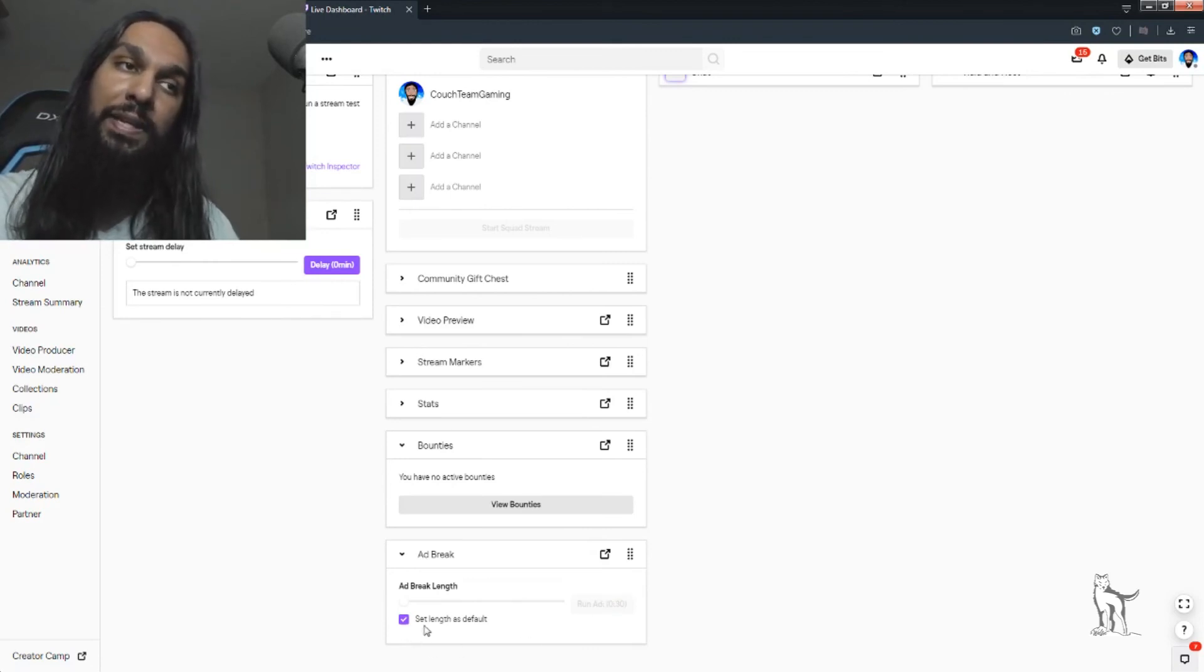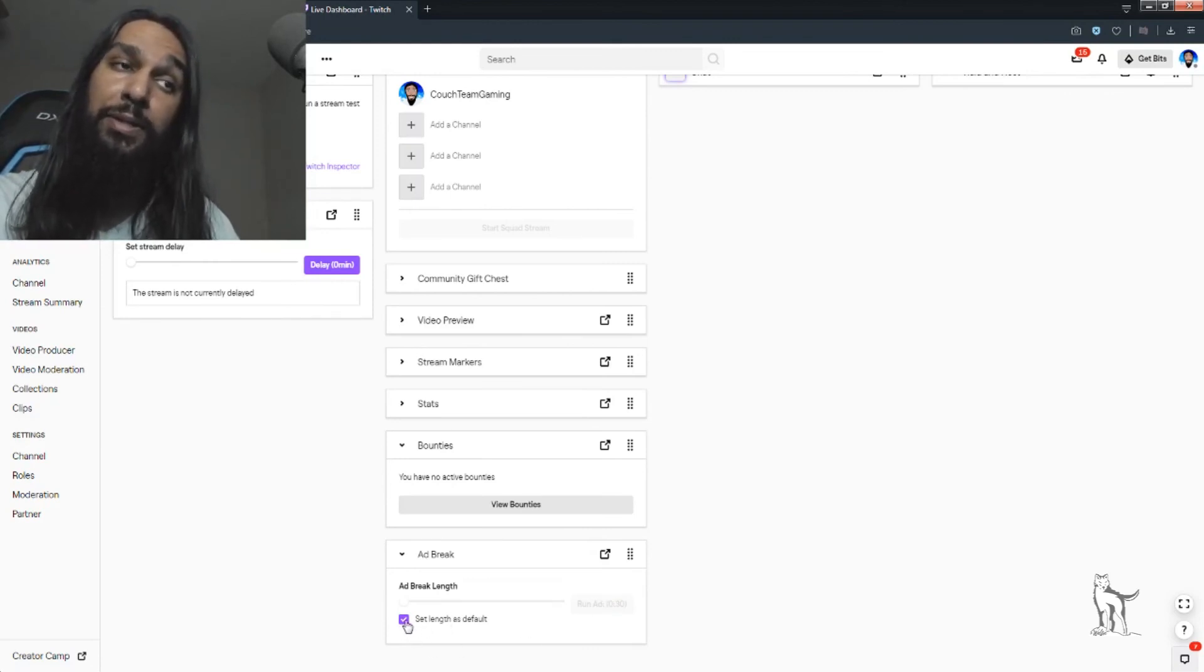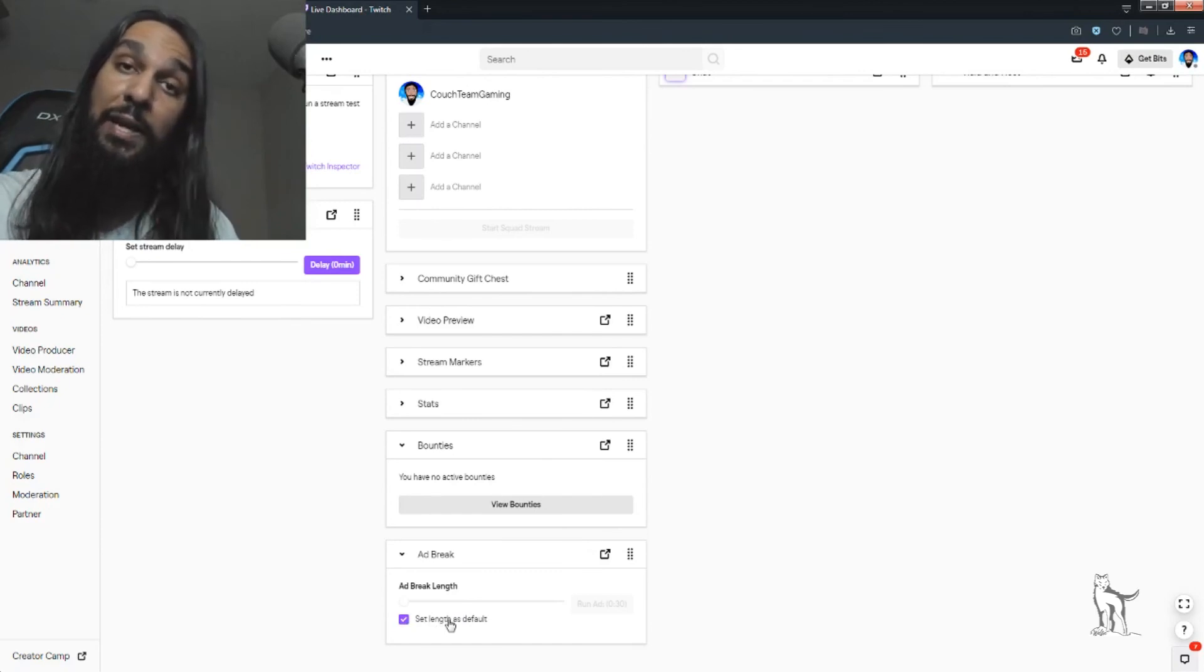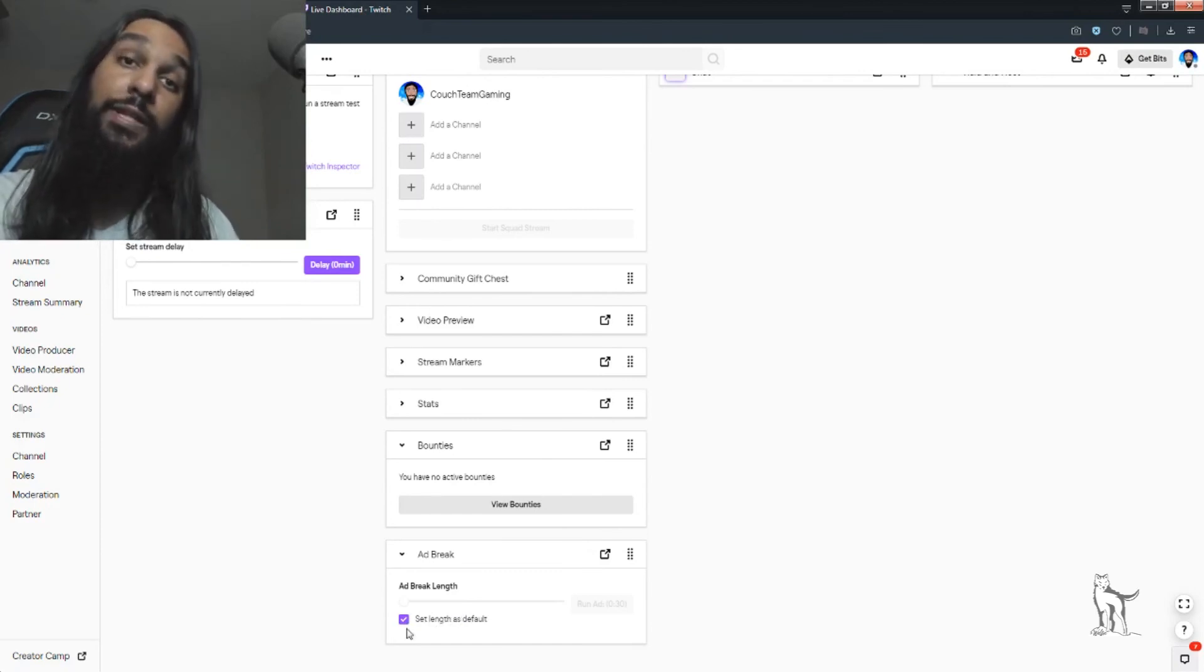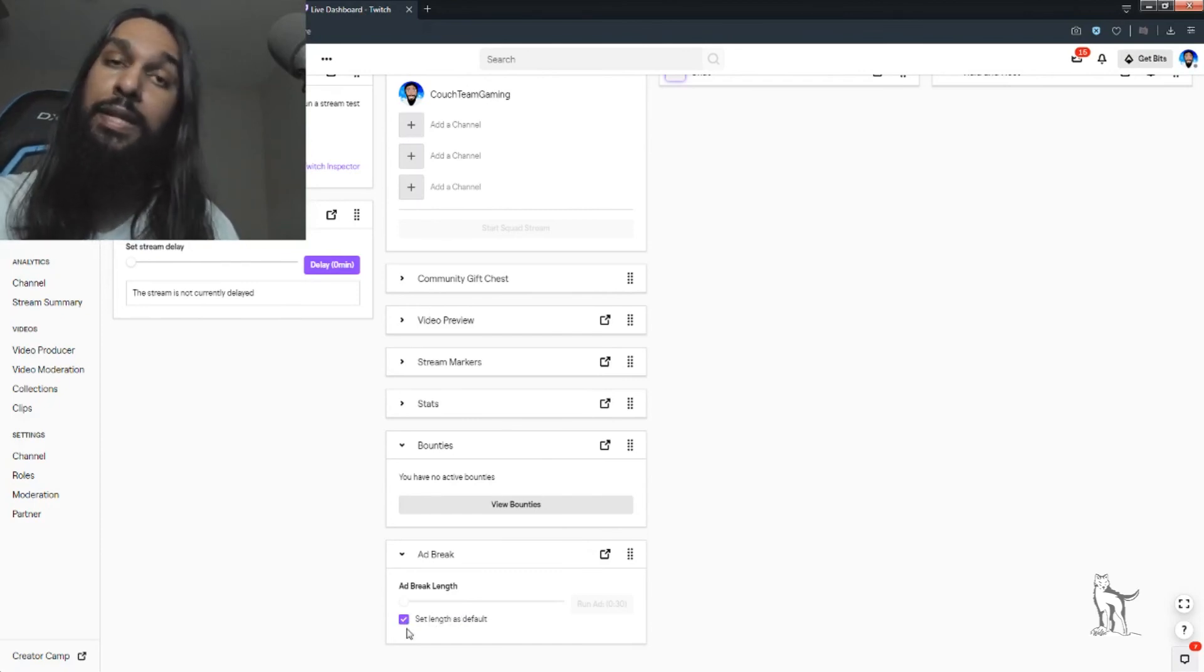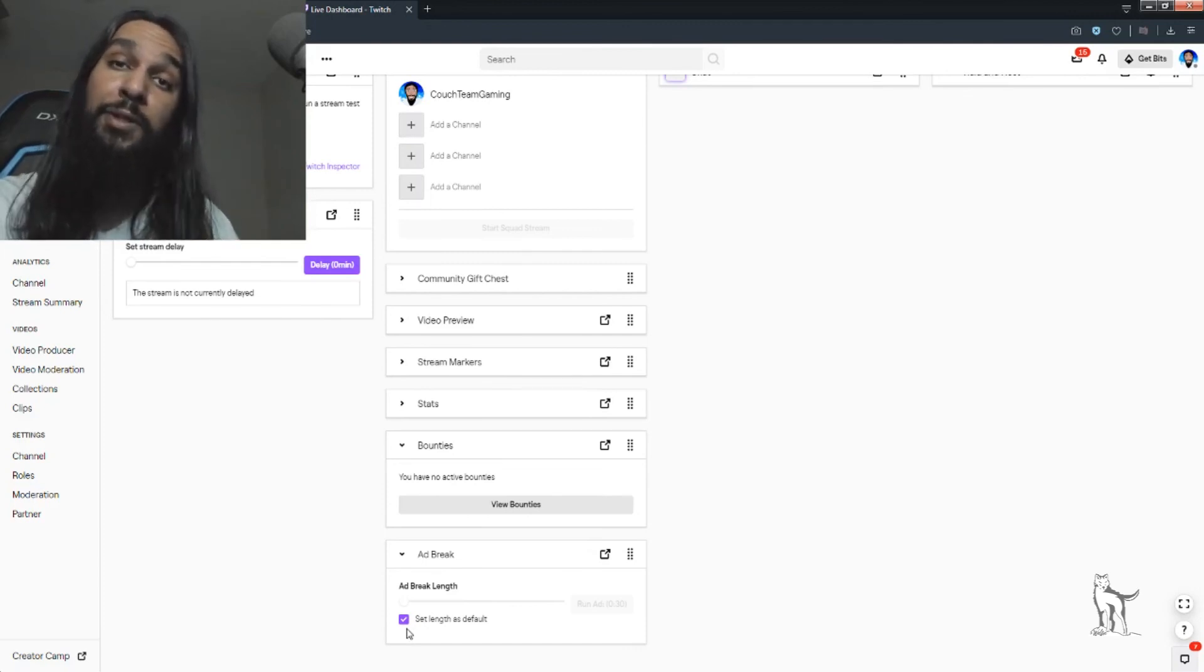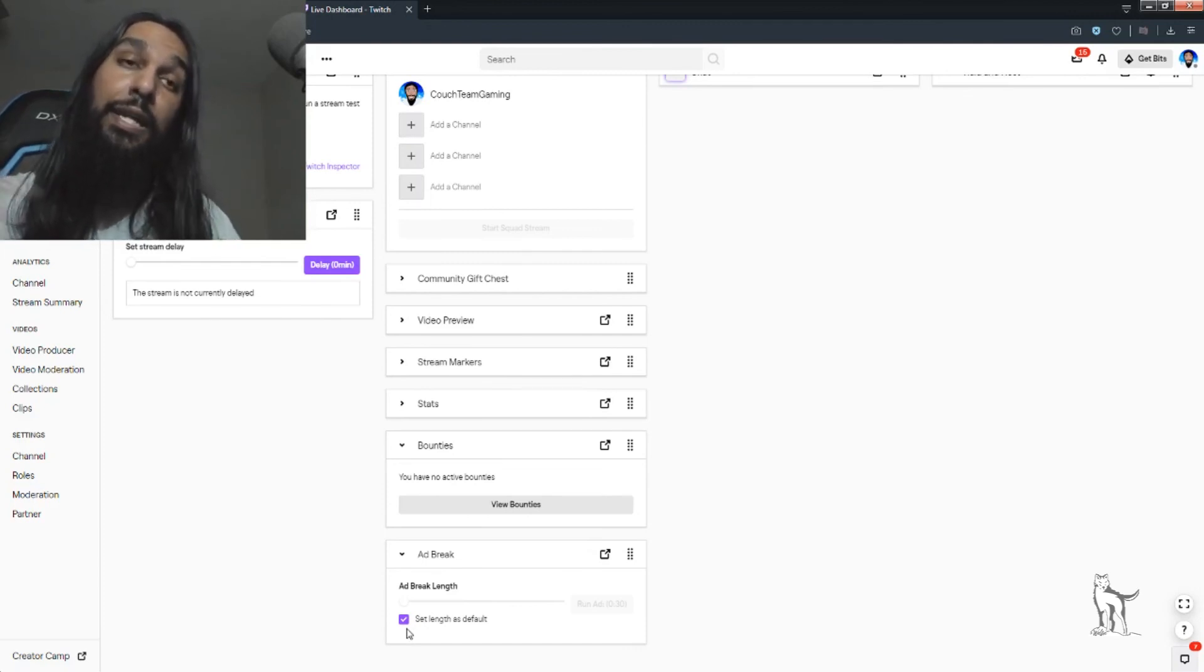And one more thing, down here, there's a box which you can set the length of the ad by default. So, you can click on this box to set that length as a default, so that'll be the length that automatically plays whenever it is that you click the button.